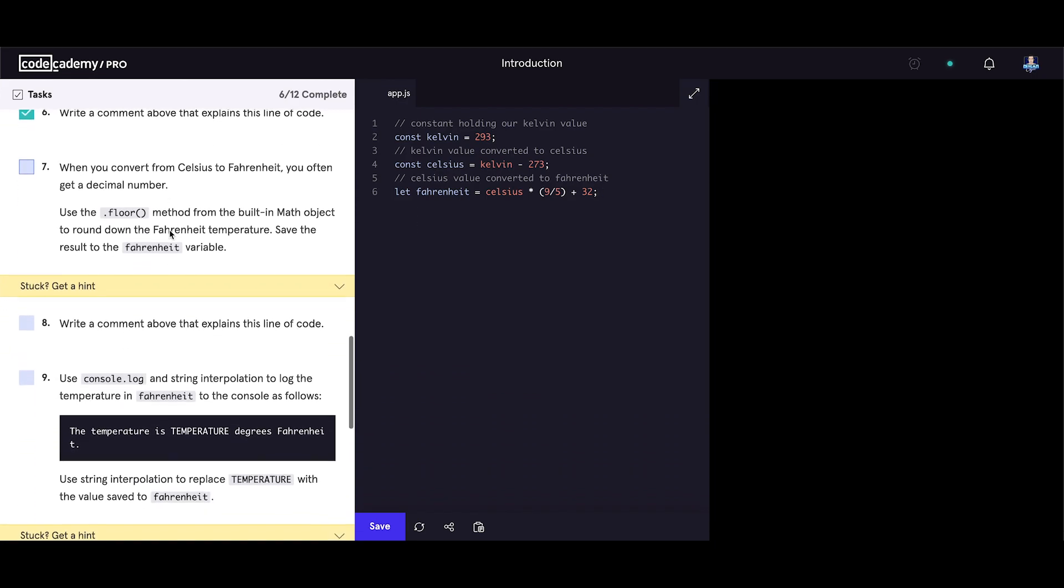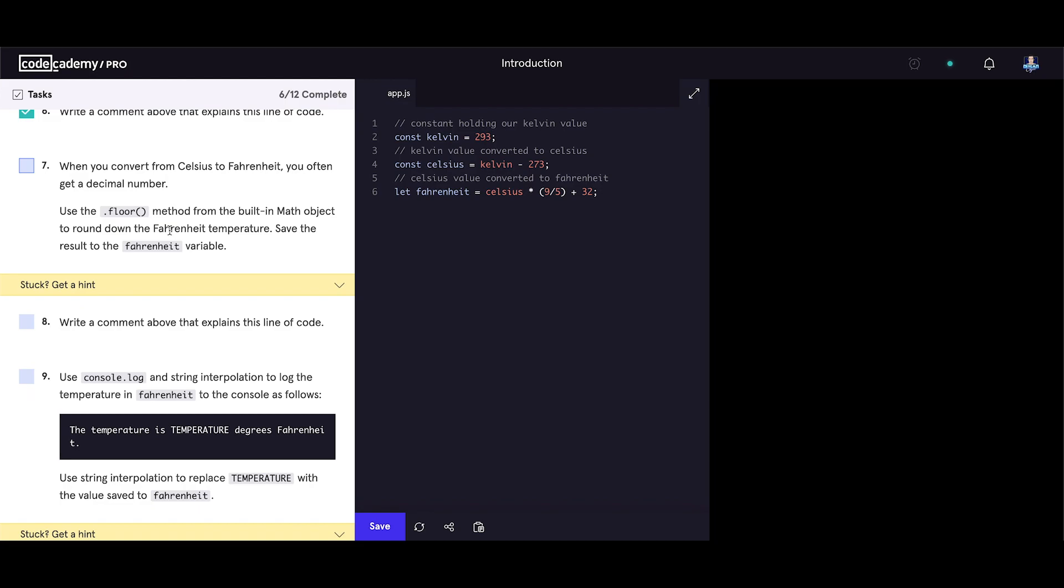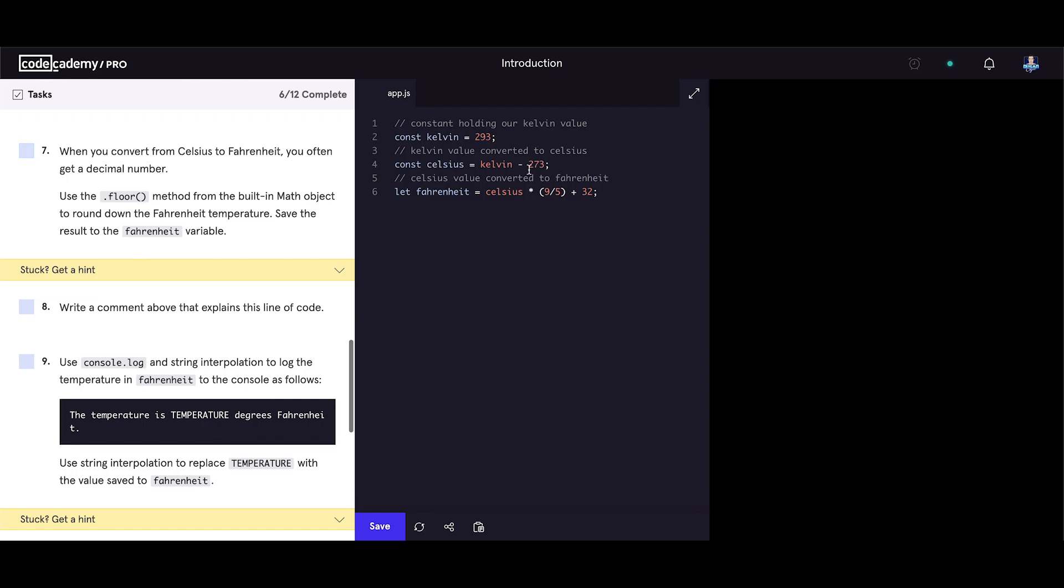When you convert from celsius to fahrenheit you often get a decimal number. Use the floor method from the built-in math object to round down the fahrenheit temperature. Save the result to the fahrenheit variable. You update the fahrenheit variable. So fahrenheit equals math.floor. We are using the math object and the floor method of that object. Don't forget the semicolon. We are rounding the value of fahrenheit variable.